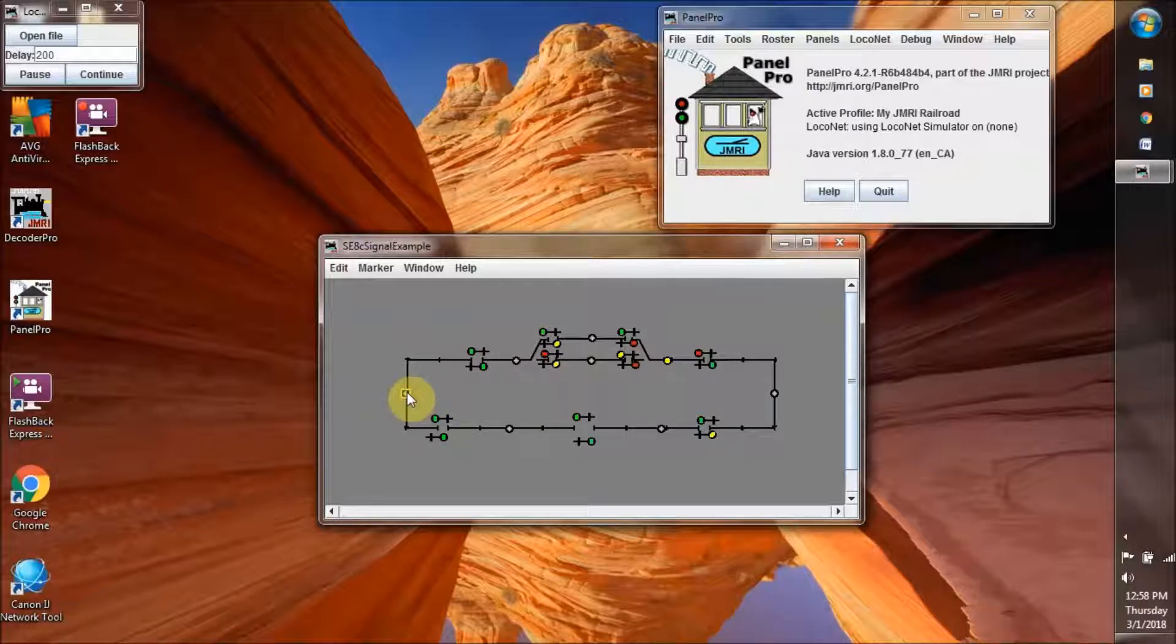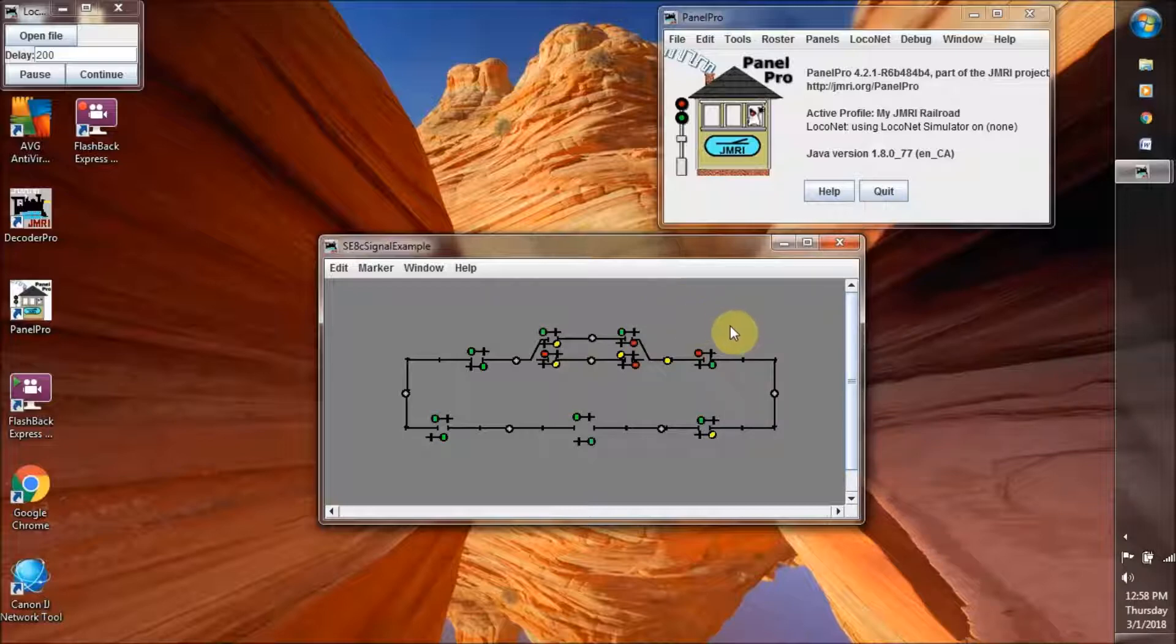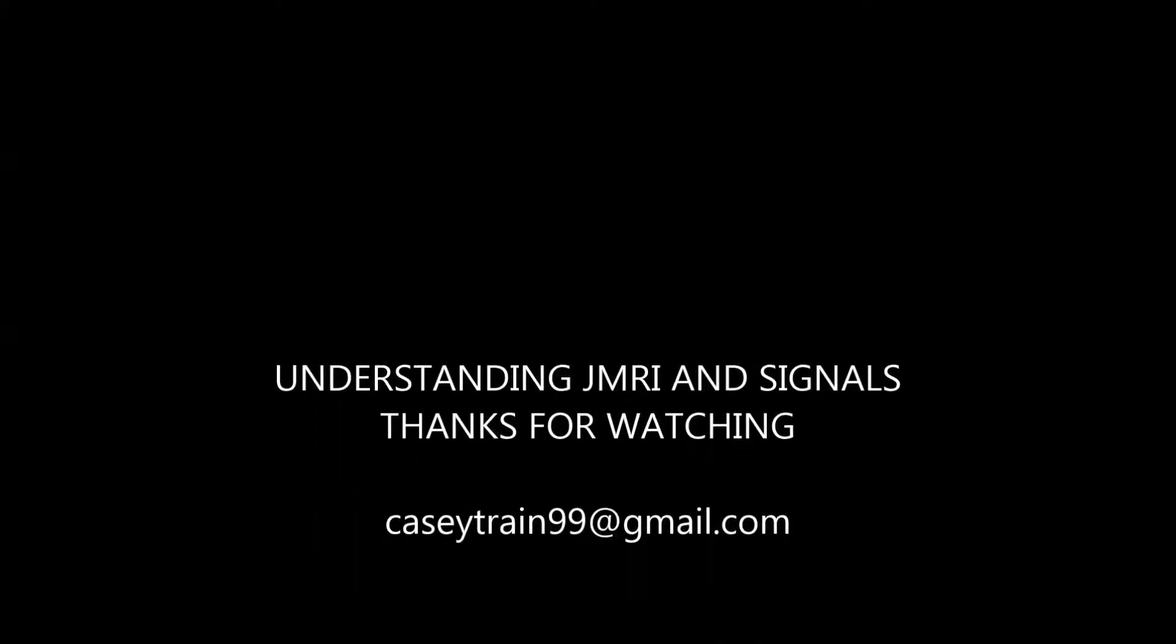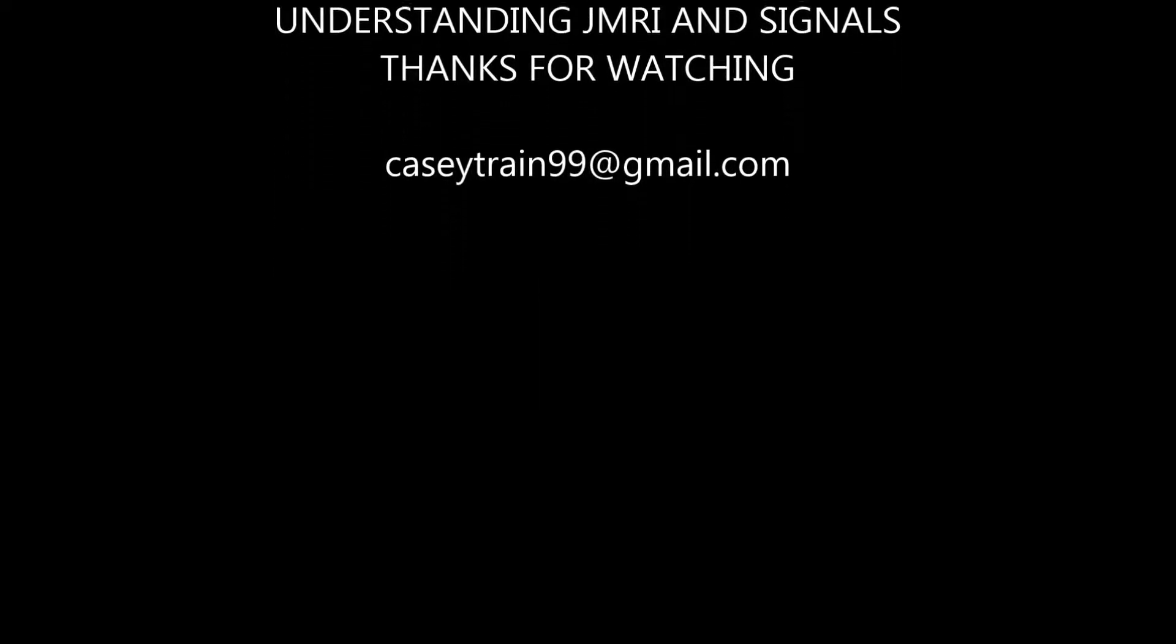Now that's basically it the way JMRI has set up these signal lights with these block boundaries.